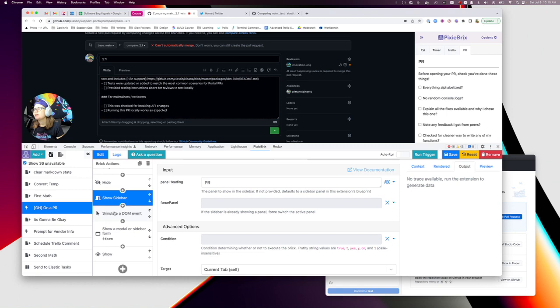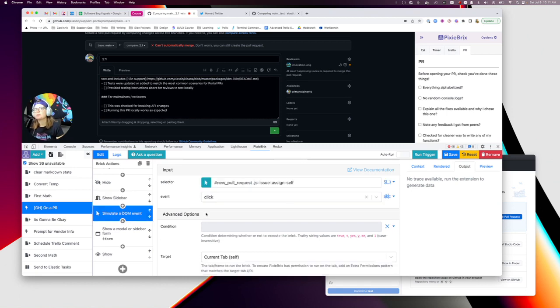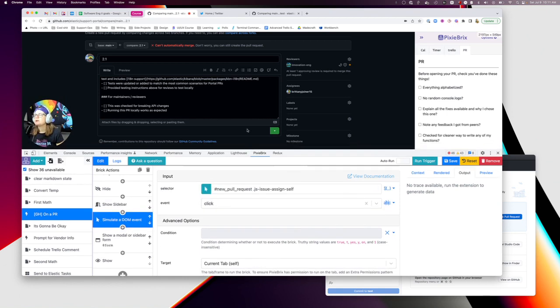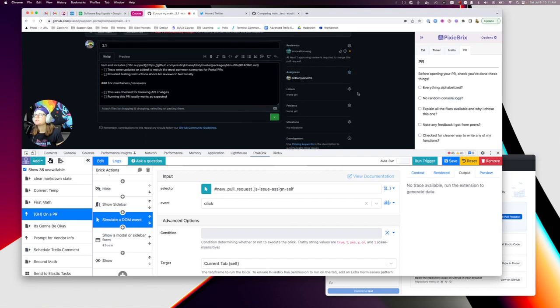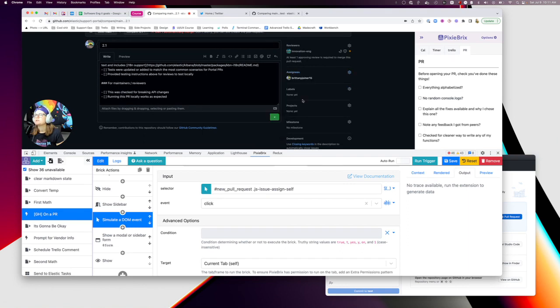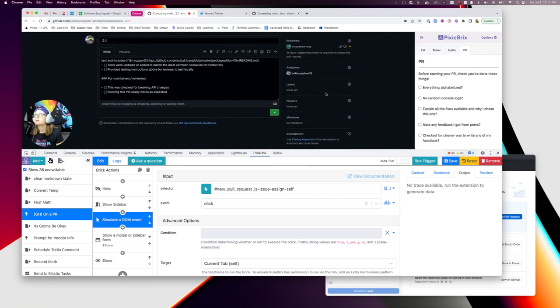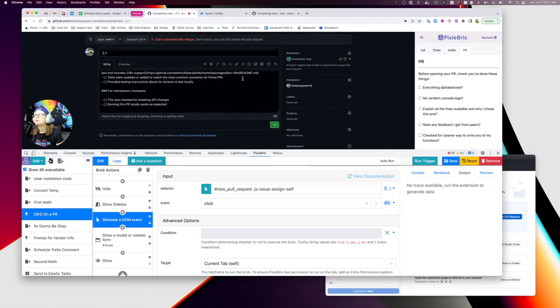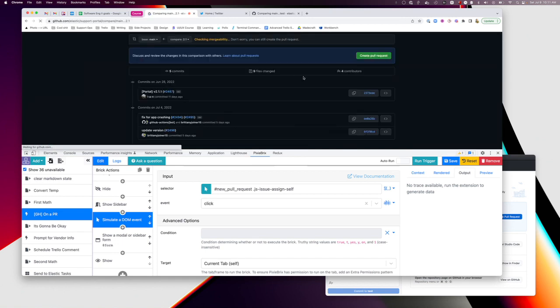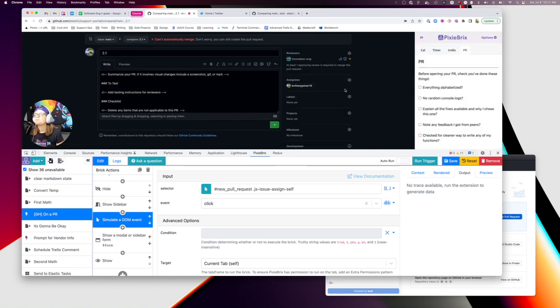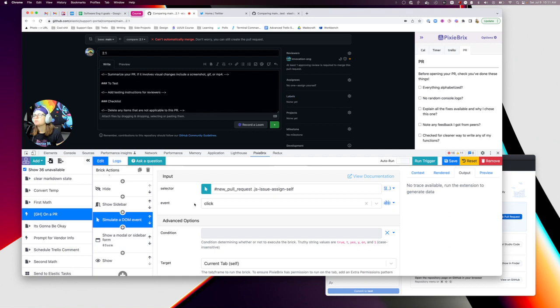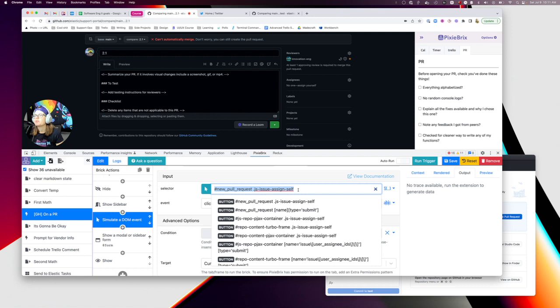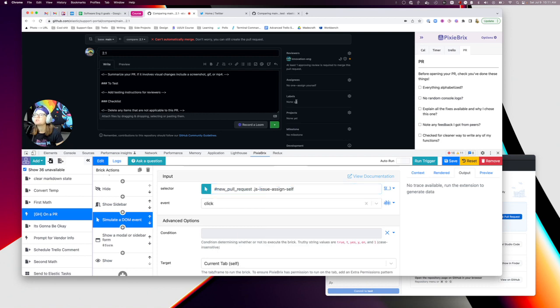Next I'm going to add a simulated DOM event brick. What I'm doing here is this is where I'm self-assigning. Notice this assign yourself button - pretty much what I just did is use the selector to go select that, and this is exactly what that class is. I'm just telling it to click that, which will automatically assign me to the pull request.